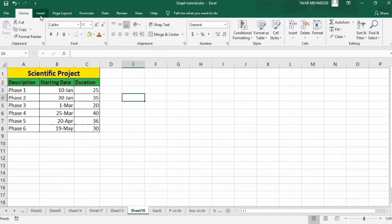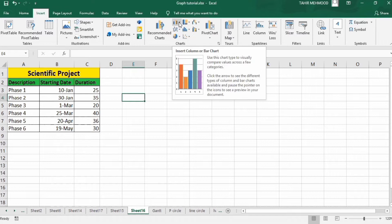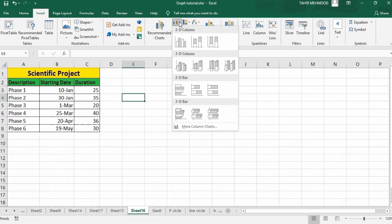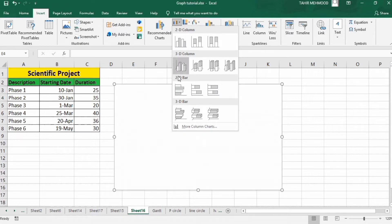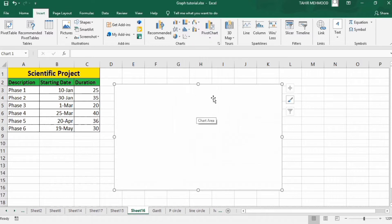Firstly click any empty cell, go to the Insert option, and in Insert go to the Chart option. In Chart option you will find the option to insert a column or bar chart. Click here and in 3D bar select the 3D stacked bar option. Click here — now you can see we have inserted a blank chart.